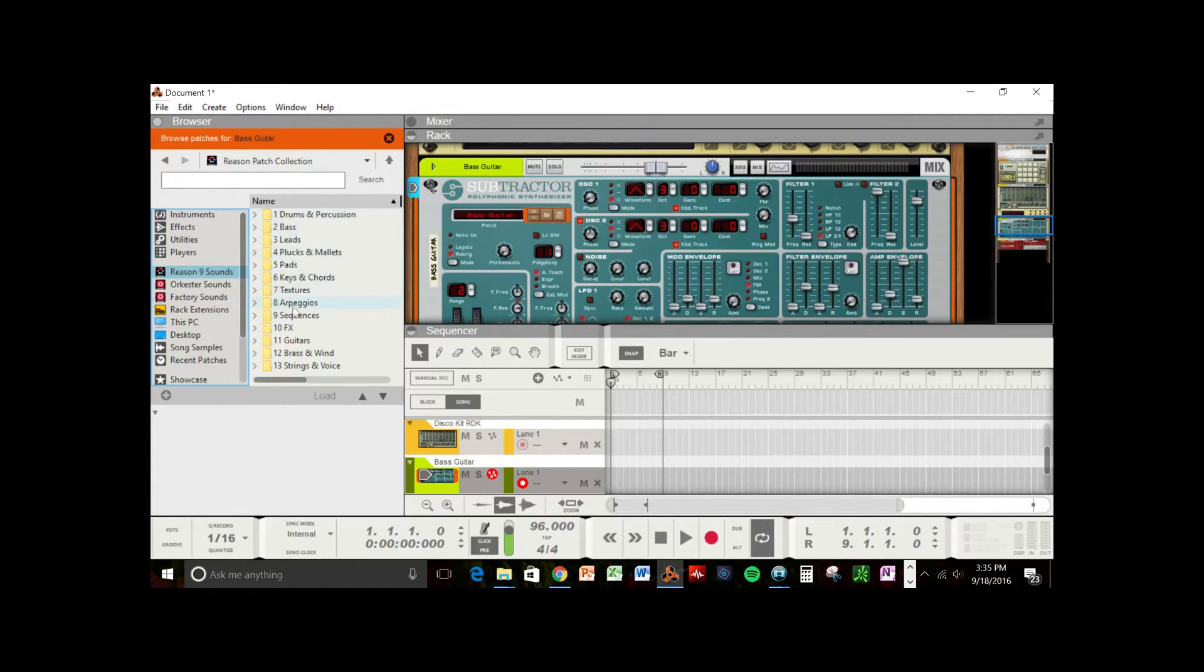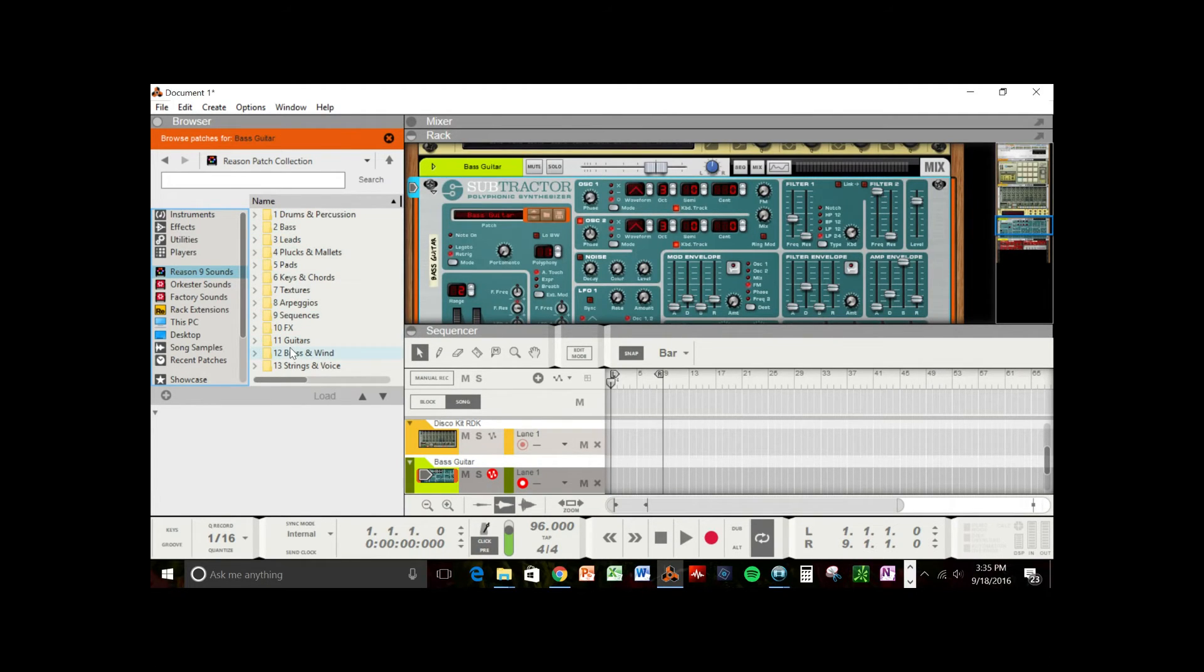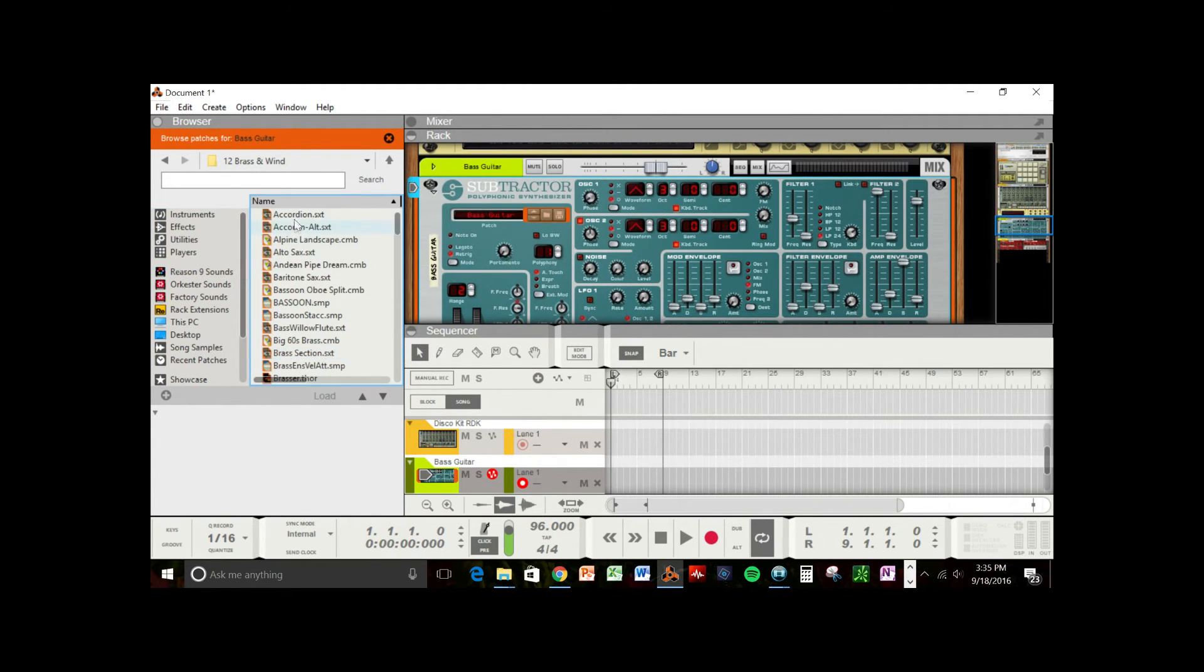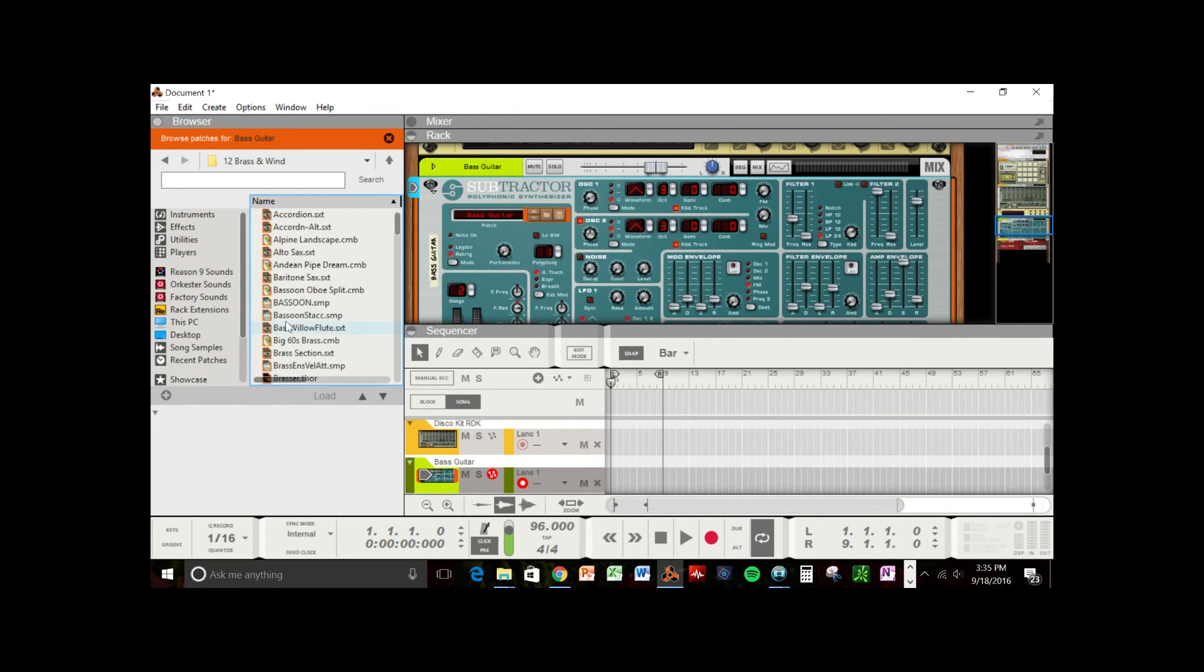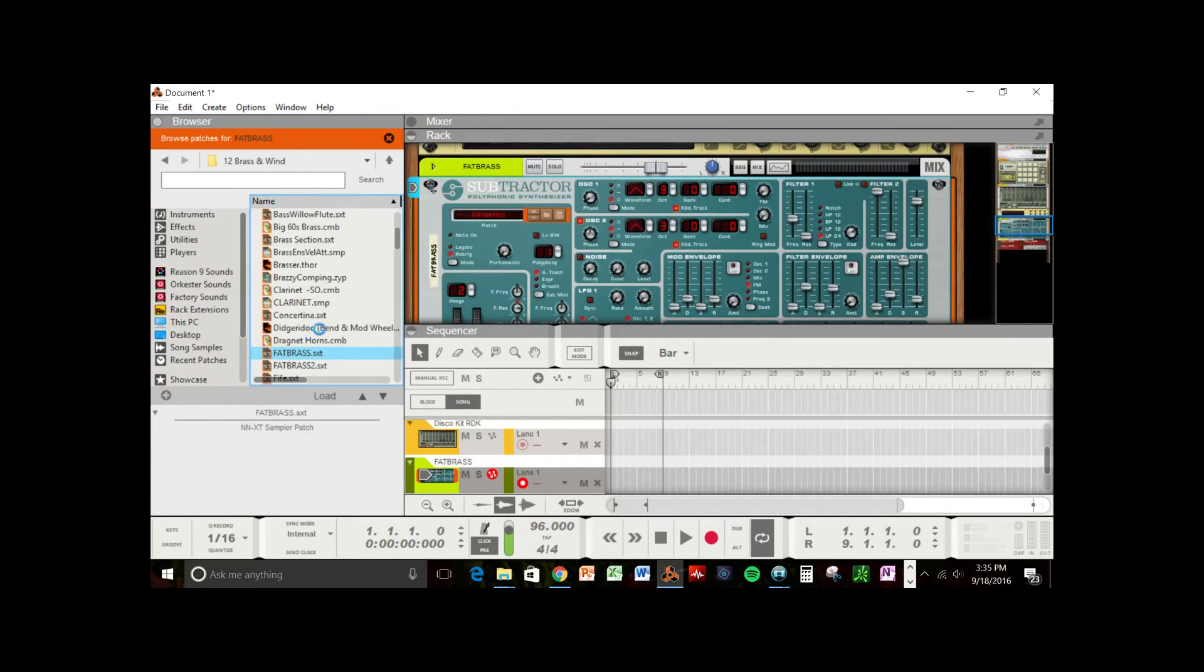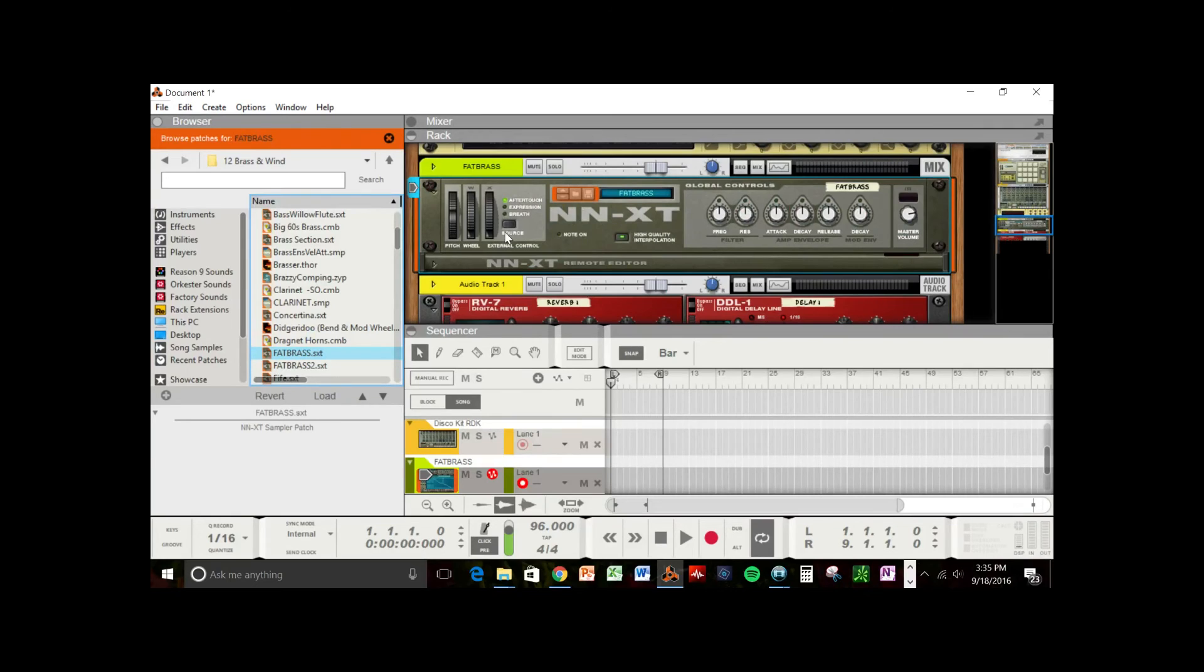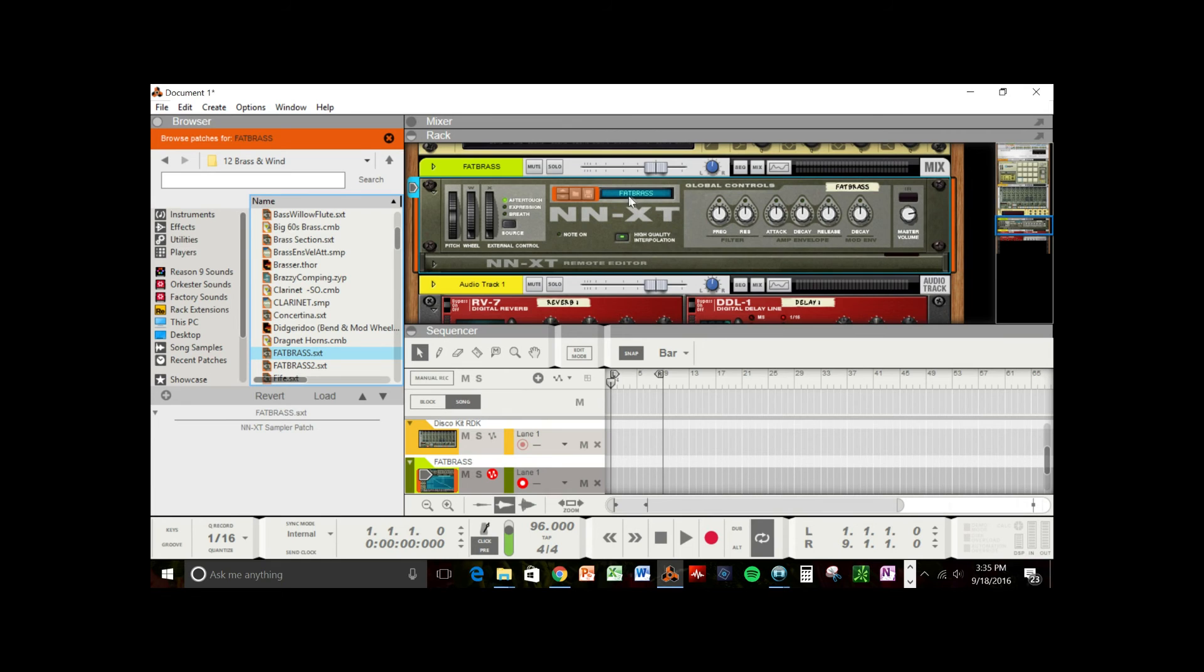So if I'm looking for a brass, I can look in brass and wind. And it'll have all of the instruments that I want to select. And it'll automatically change the instrument into the one that I need. So if I wanted a fat brass sound, I just double click it. And it already changed the instrument into the one that I needed.